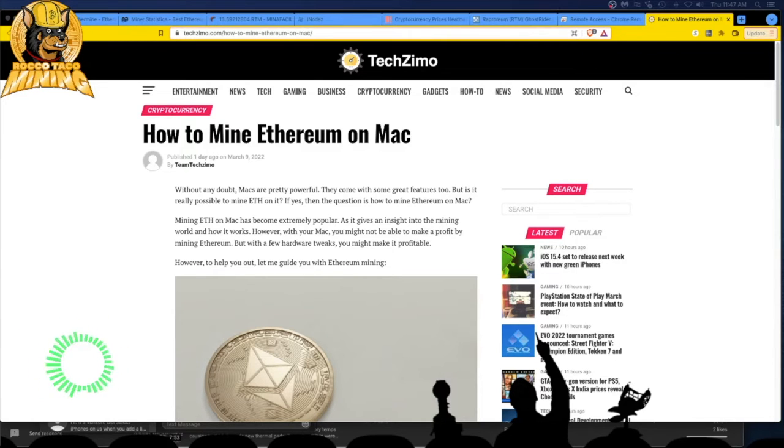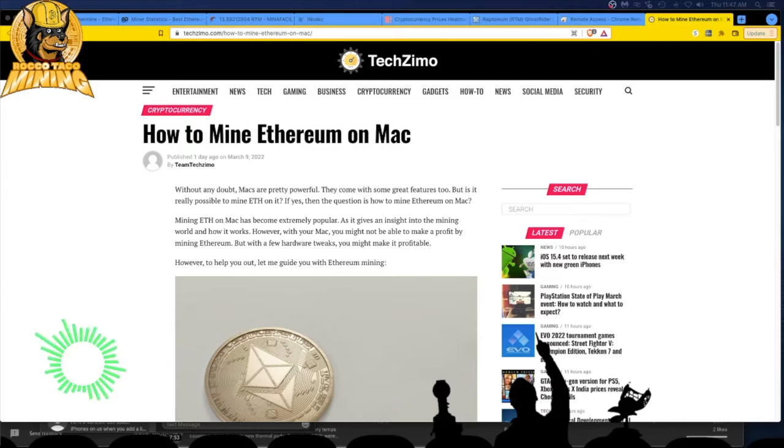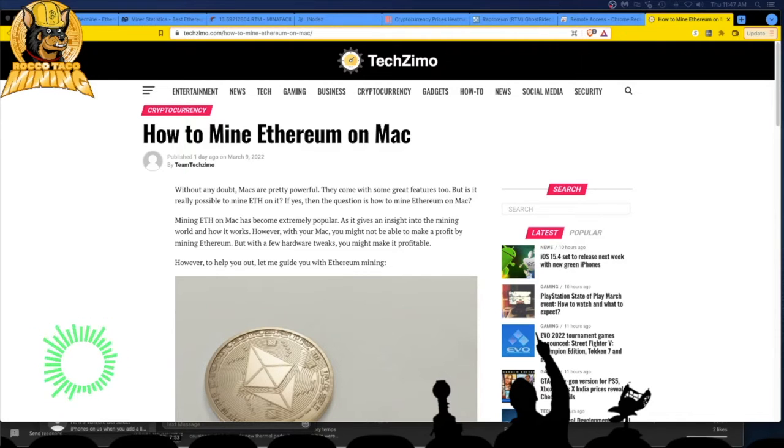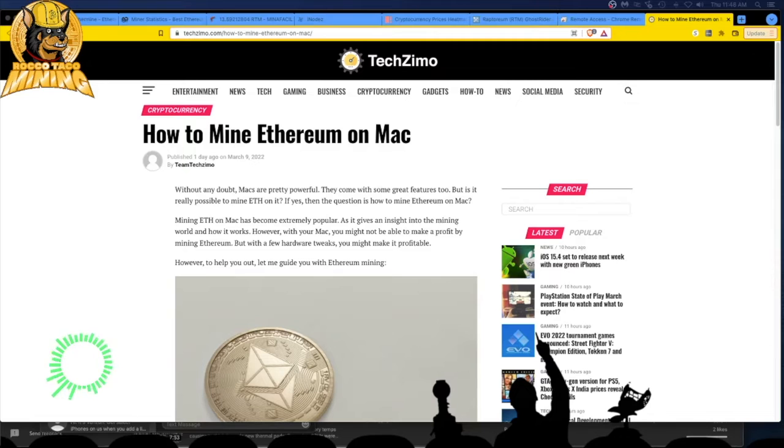But I do have a Mac. A Mac is kind of my main work video processing computer. I think I tried mining on it once, but I didn't want to blow out my hardware. So I decided to stop. I think I was doing CPU mining on it. I don't want to burn out my chip.